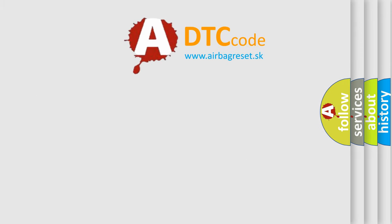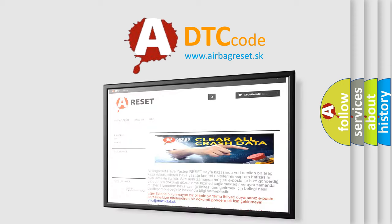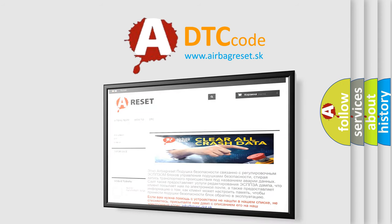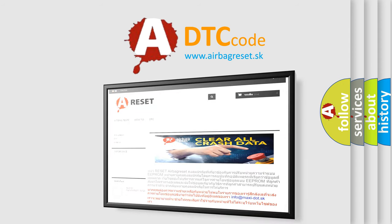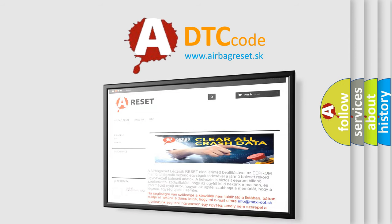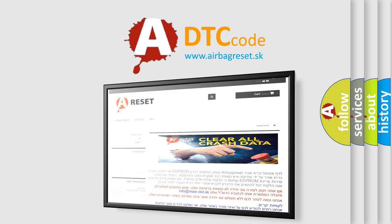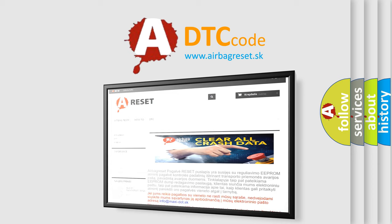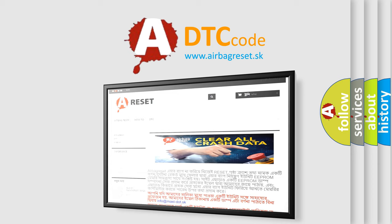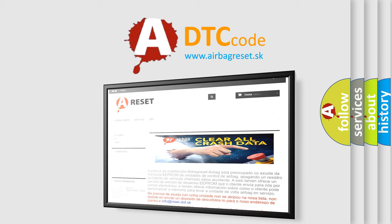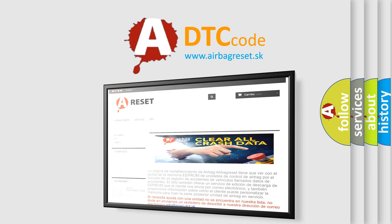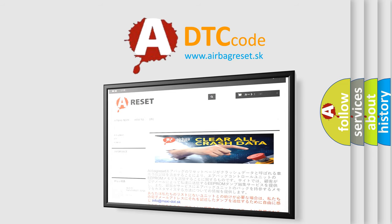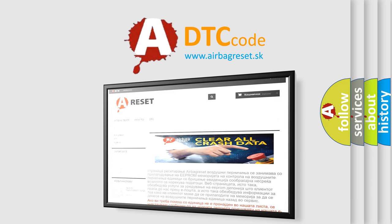The airbag reset website aims to provide information in 52 languages. Thank you for your attention and stay tuned for the next video. Thank you for listening.